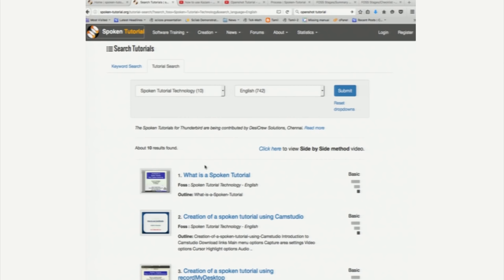The first one is called What is a Spoken Tutorial? I created this tutorial quite some time ago. I think it was in 2010, where I outlined the objective of this method itself.